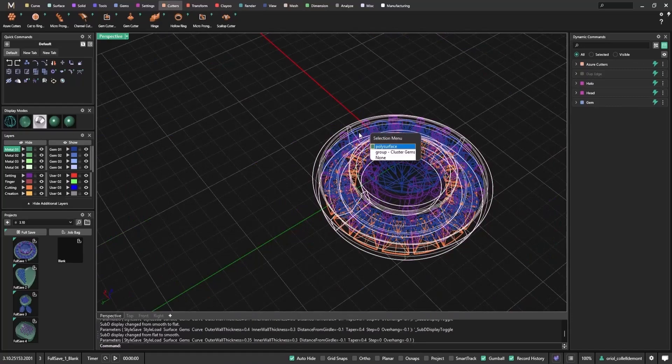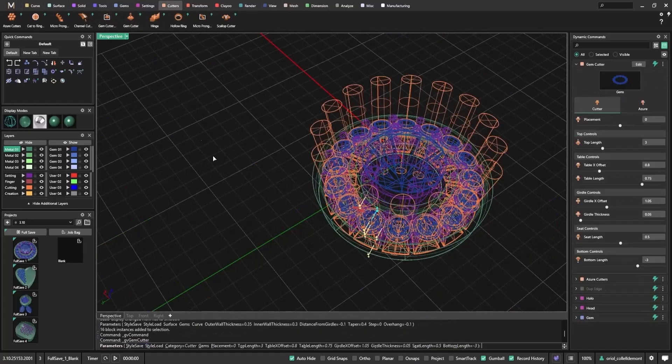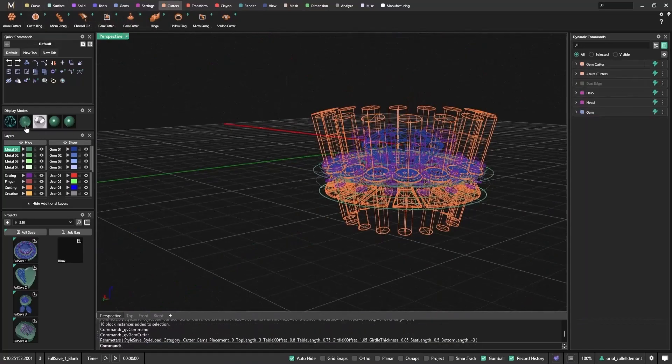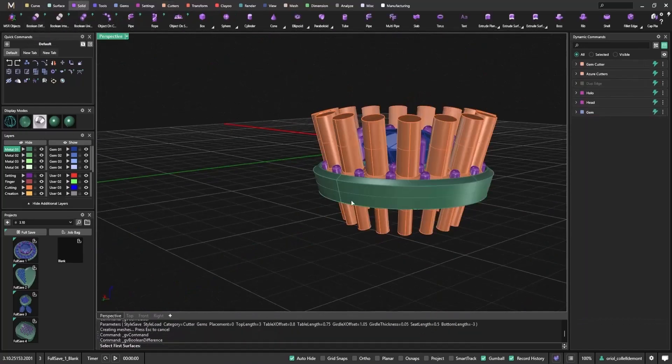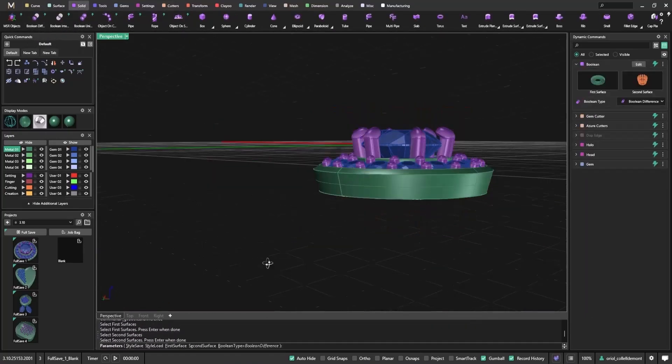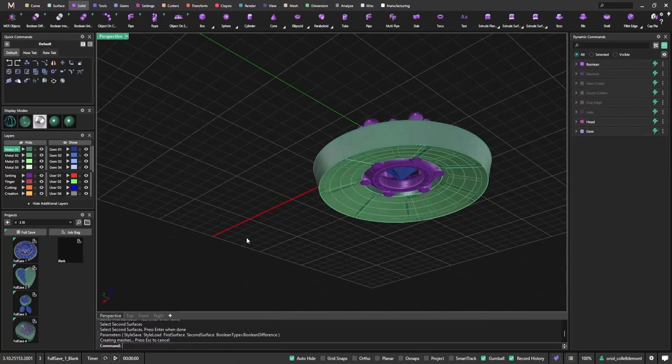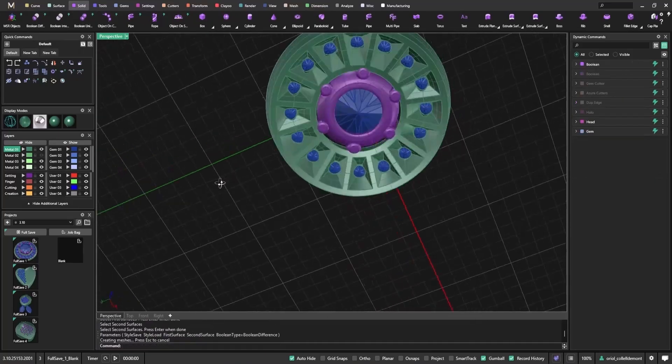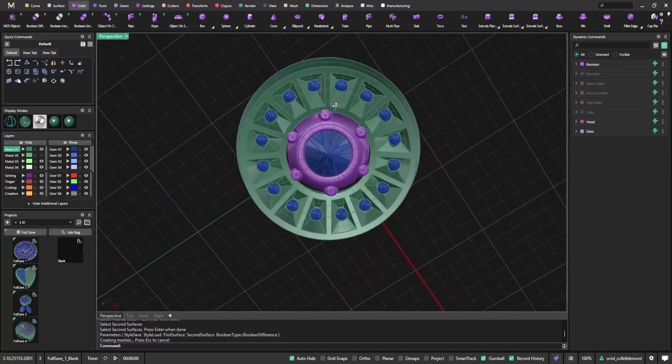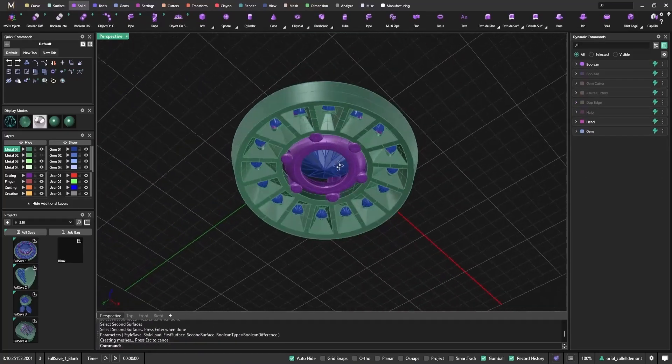Once again, I select the Azure cutters, the gem cutters, and then perform solid boolean difference to apply the final cuts. The result is lightweight, open, and professionally finished.